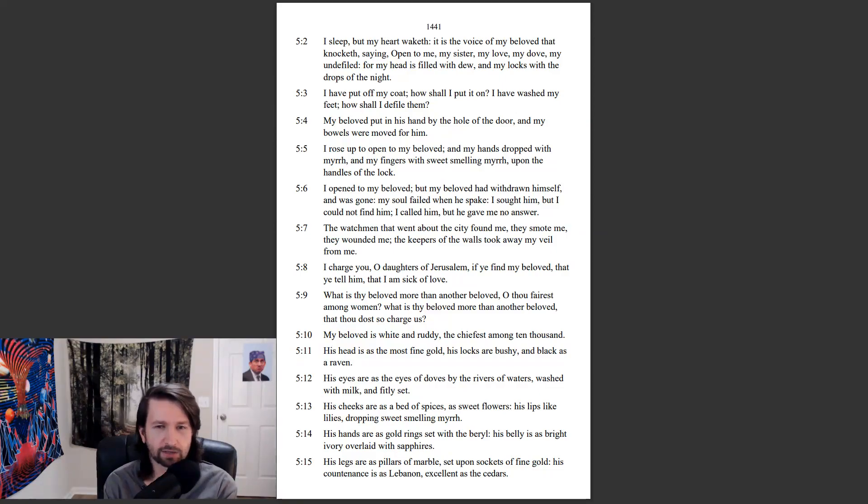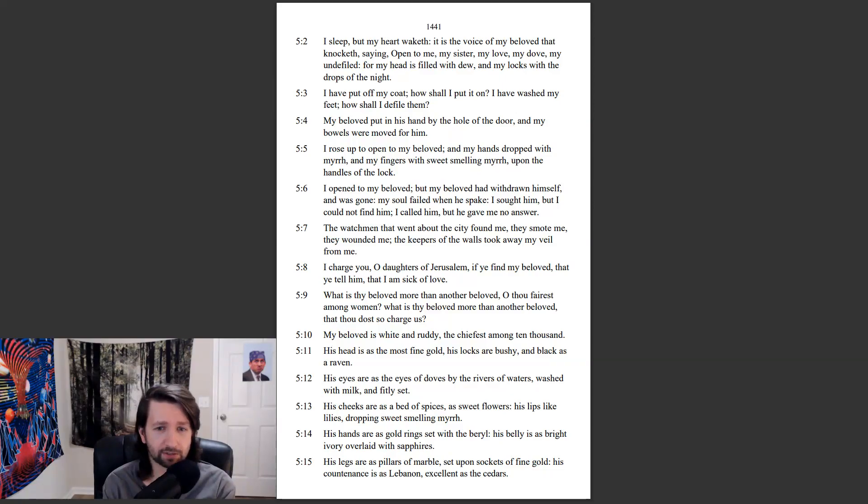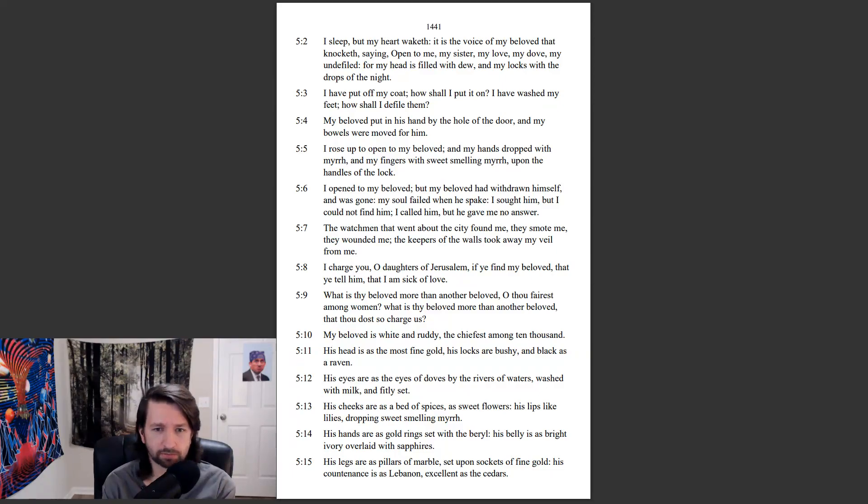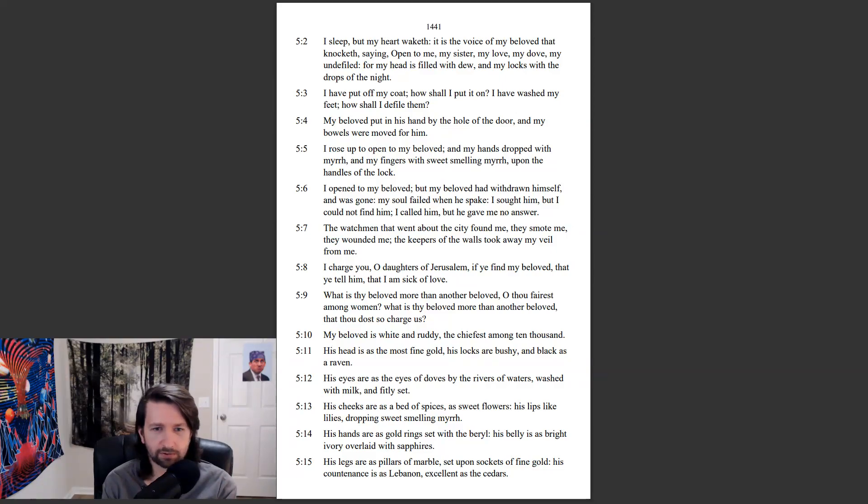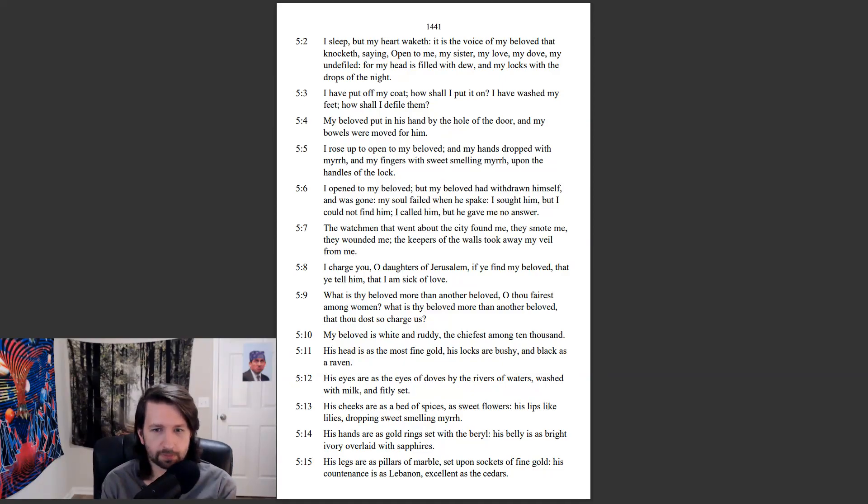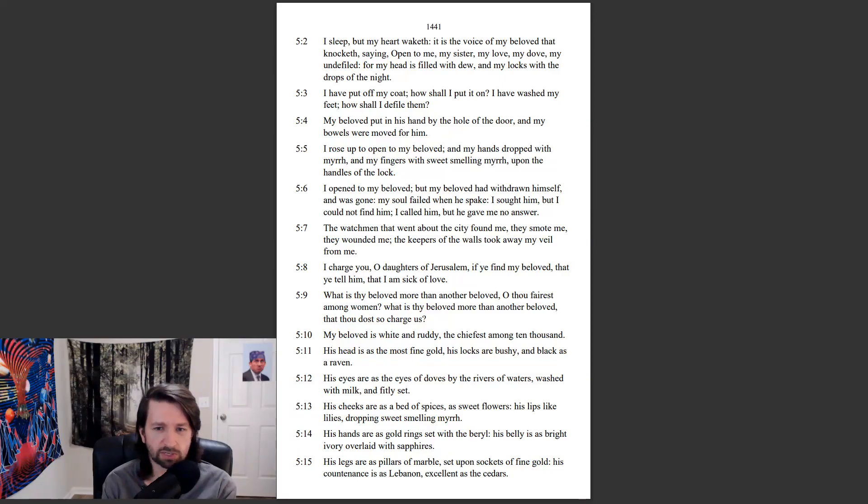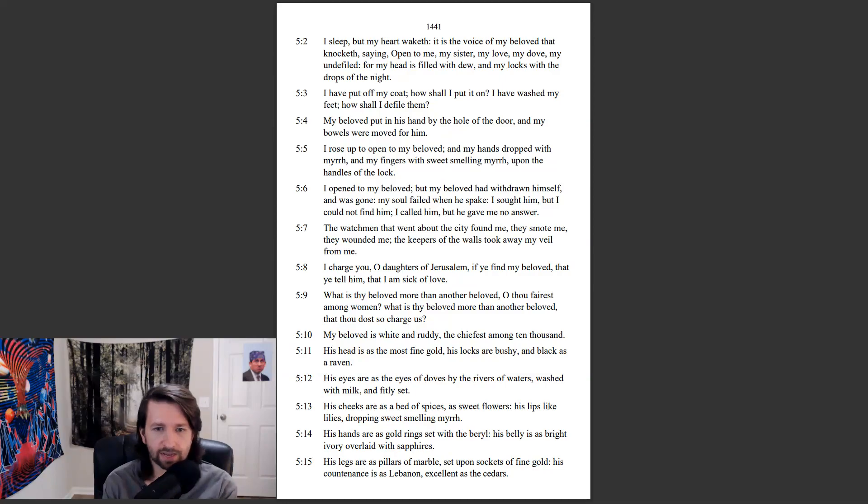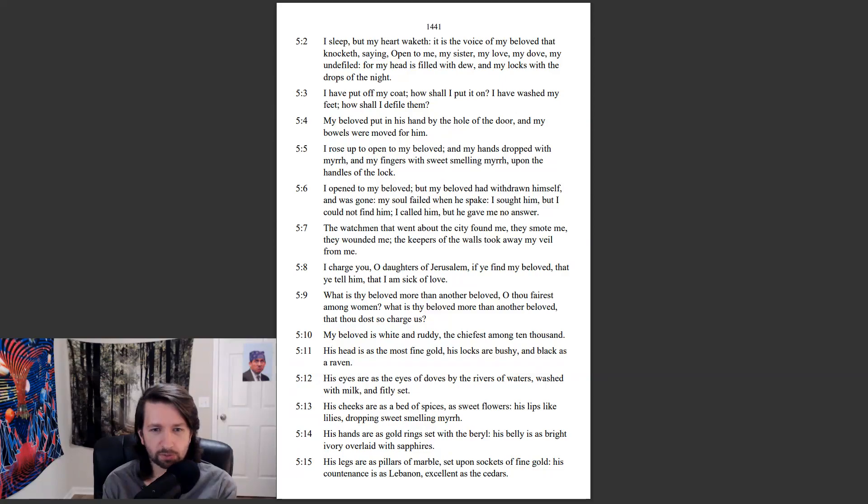I charge you, O daughters of Jerusalem, if ye find my beloved, that ye tell him that I am sick of love. What is thy beloved more than another beloved, O thou fairest among women? What is thy beloved more than another beloved that thou dost so charge us? My beloved is white and ruddy, the chiefest among ten thousand. His head is as the most fine gold, his locks are bushy, and black as a raven. His eyes are as the eyes of doves by the rivers of waters, washed with milk, and fitly set.